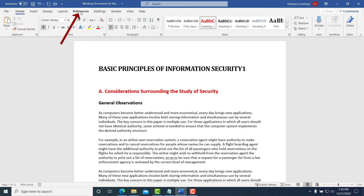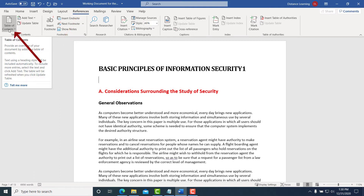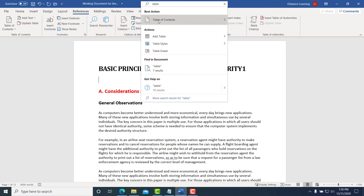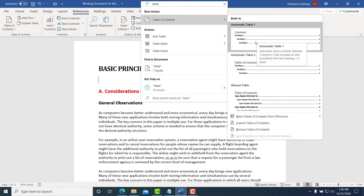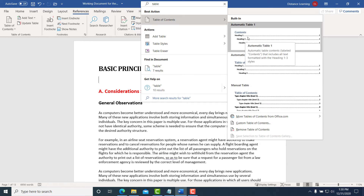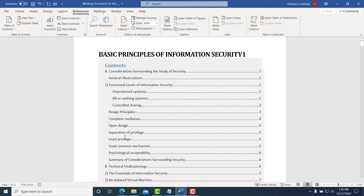To insert the table of contents, click on the References tab, then click on Table of Contents. You could also search for it using the search bar. Under Table of Contents you have various template options to choose from. I'm going to select the first one — Automatic Table 1 — and the table of contents will be created automatically.